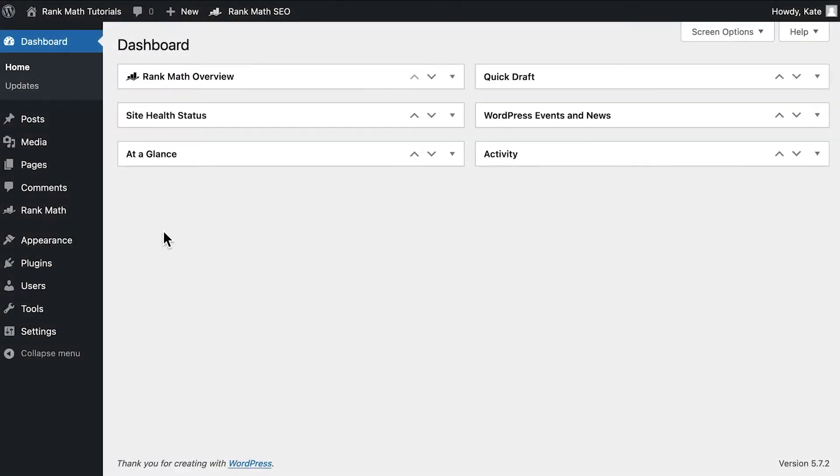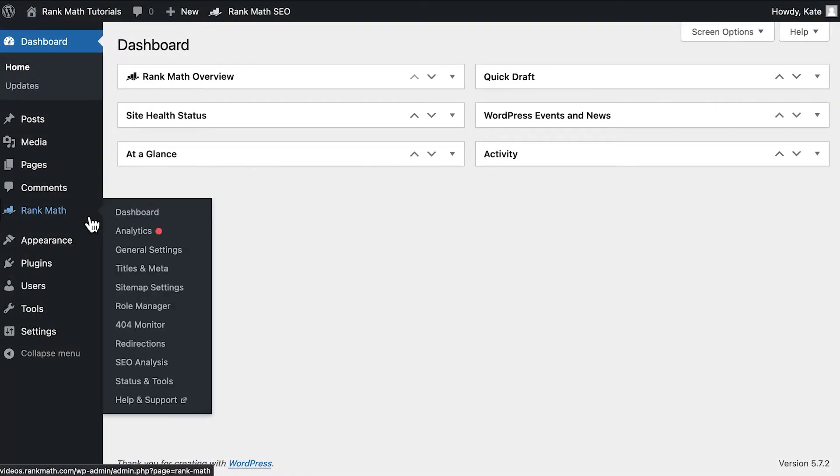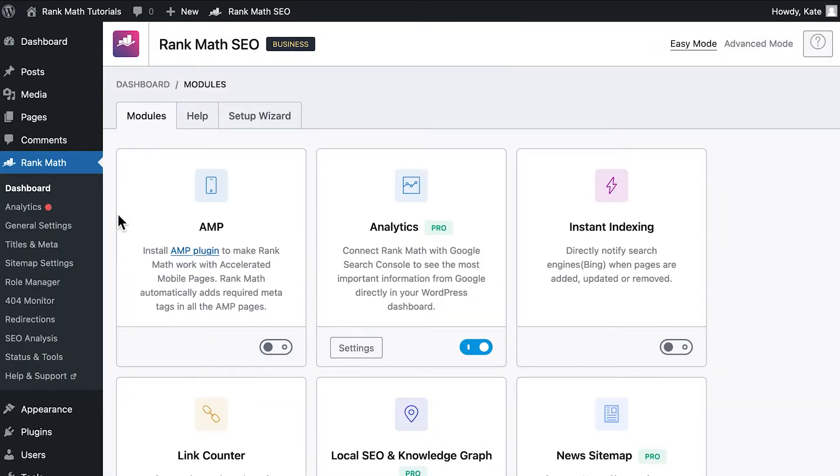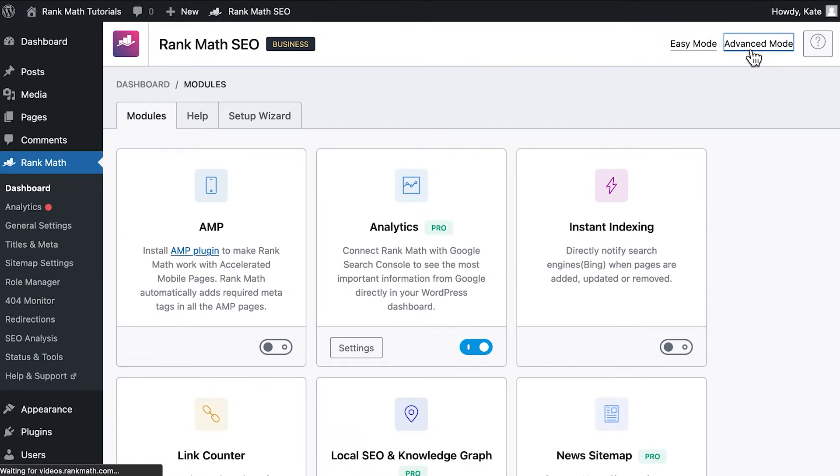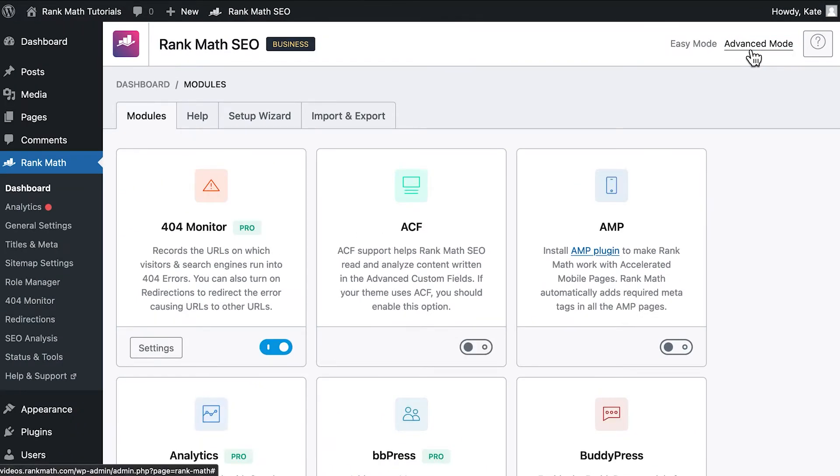This uses Rank Math's advanced mode. If you're not sure whether you're using the plugin's easy or advanced mode, go to Rank Math's dashboard and choose Advanced in the upper right corner.